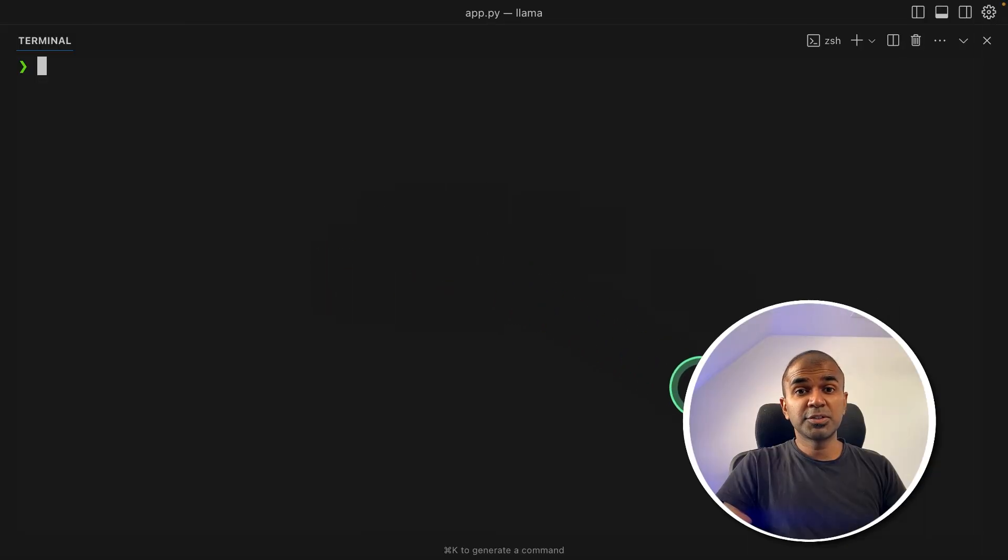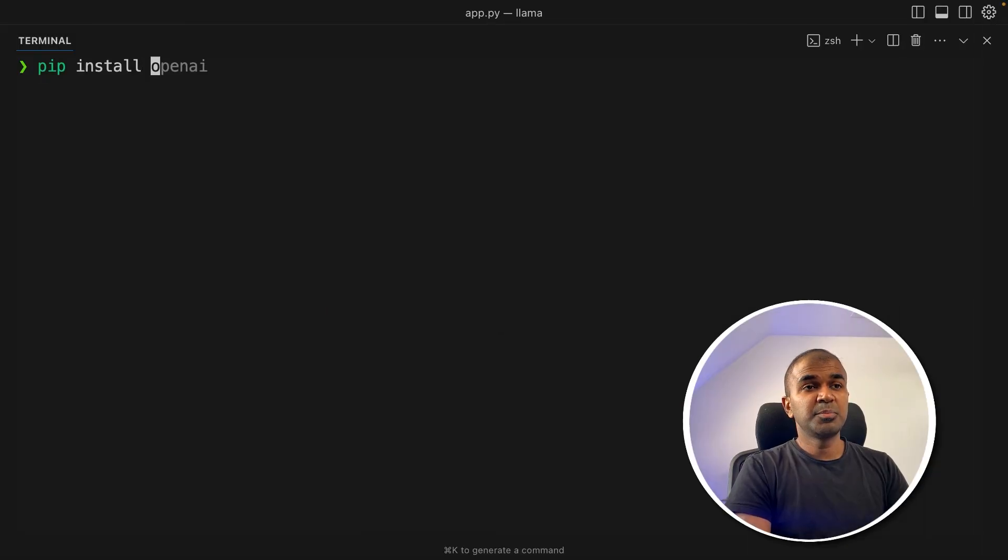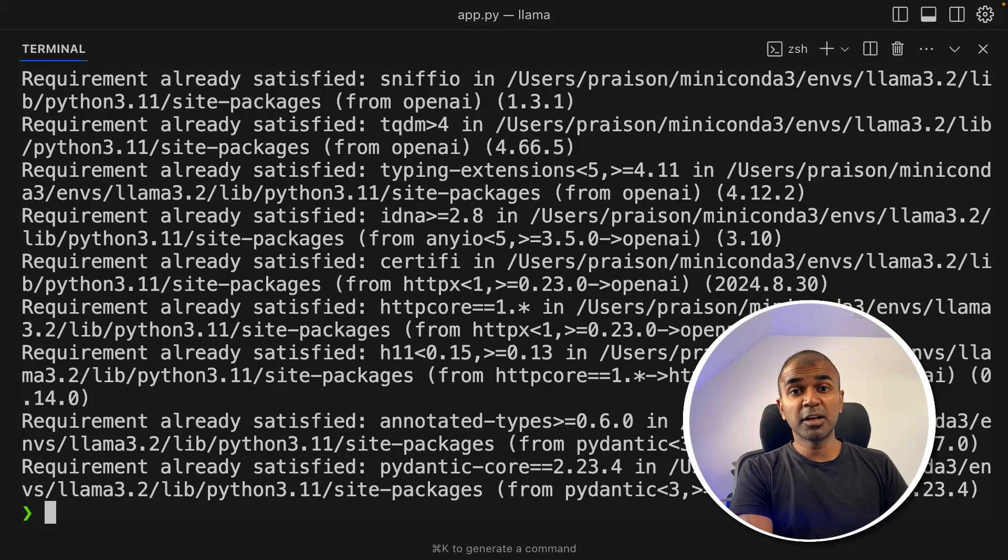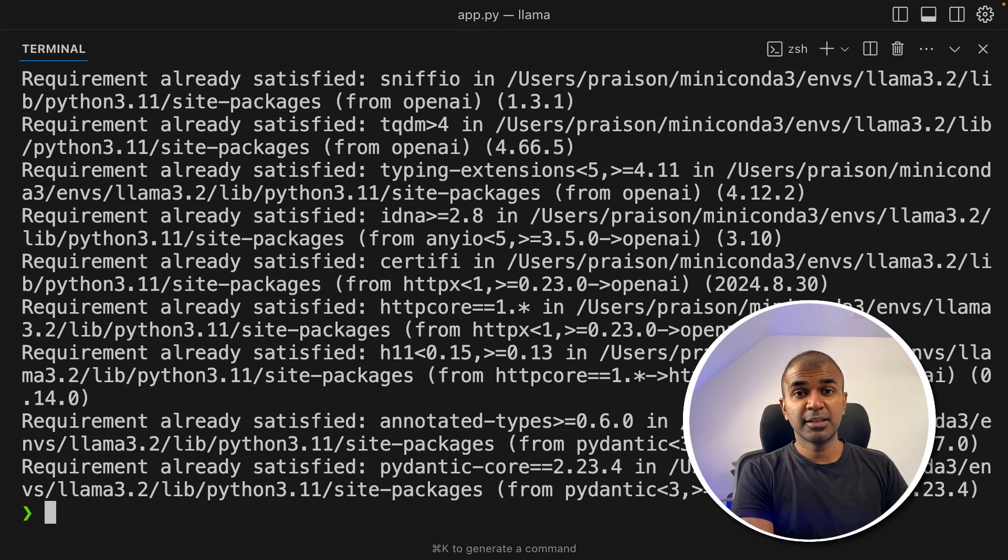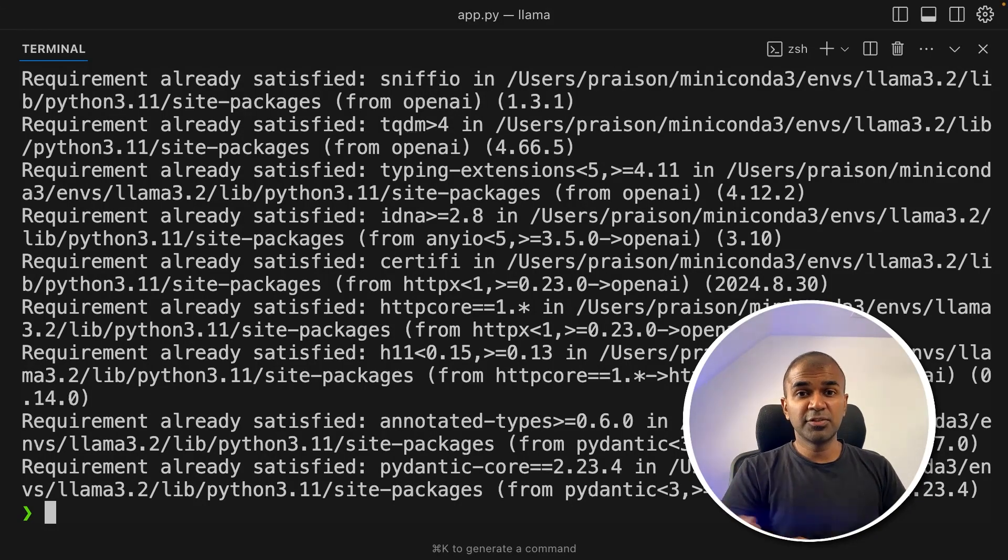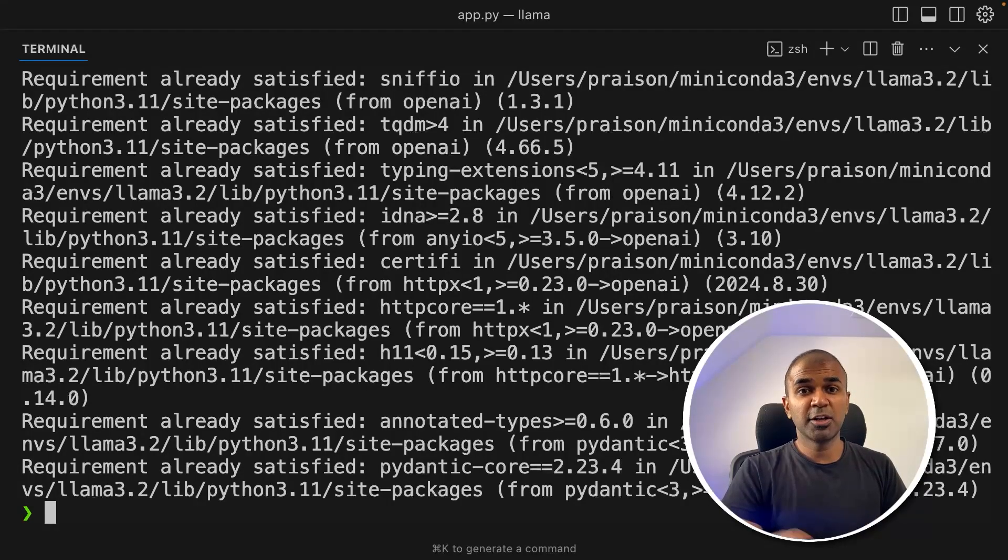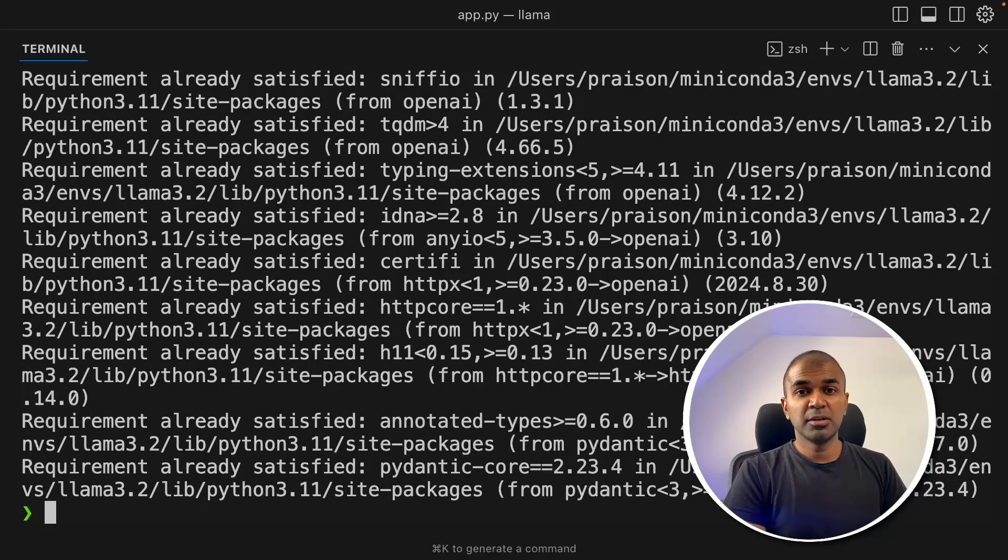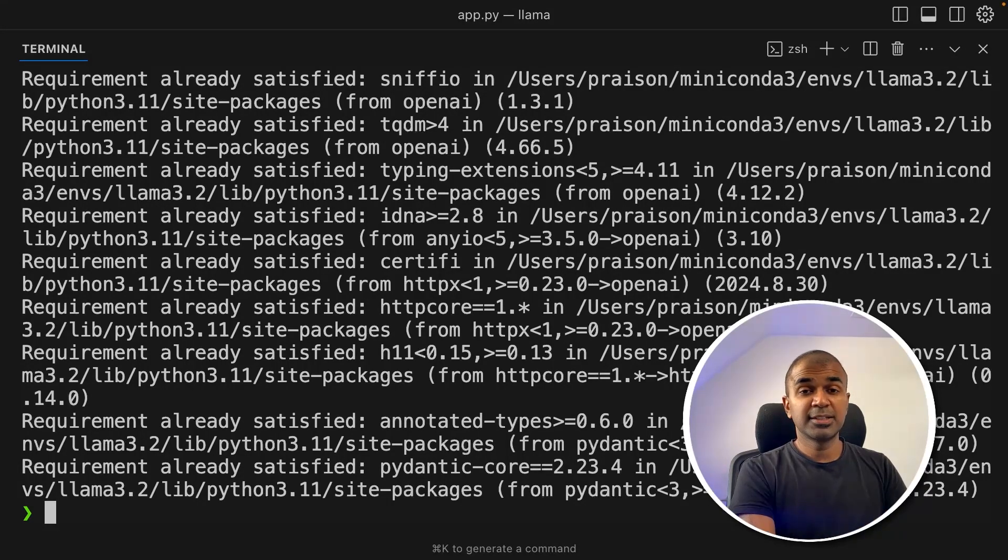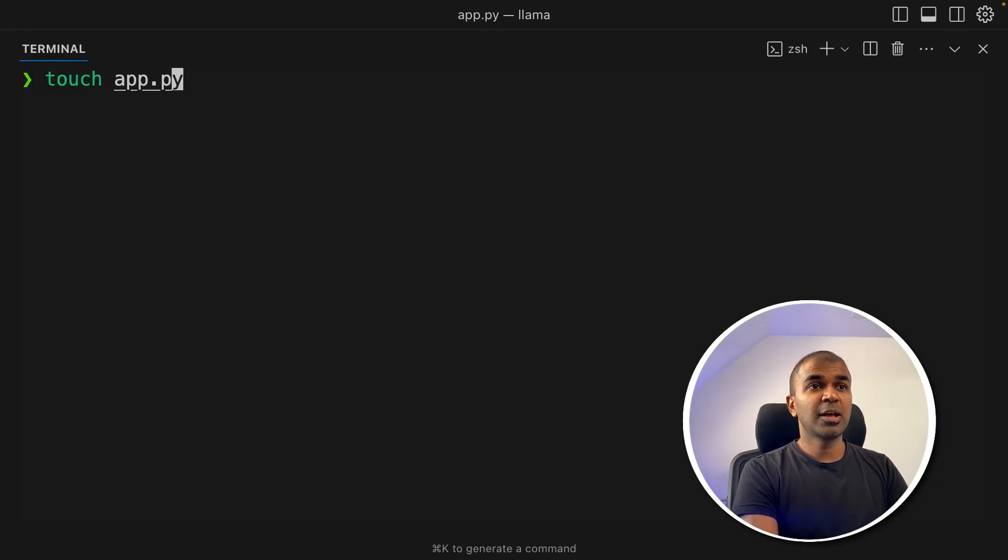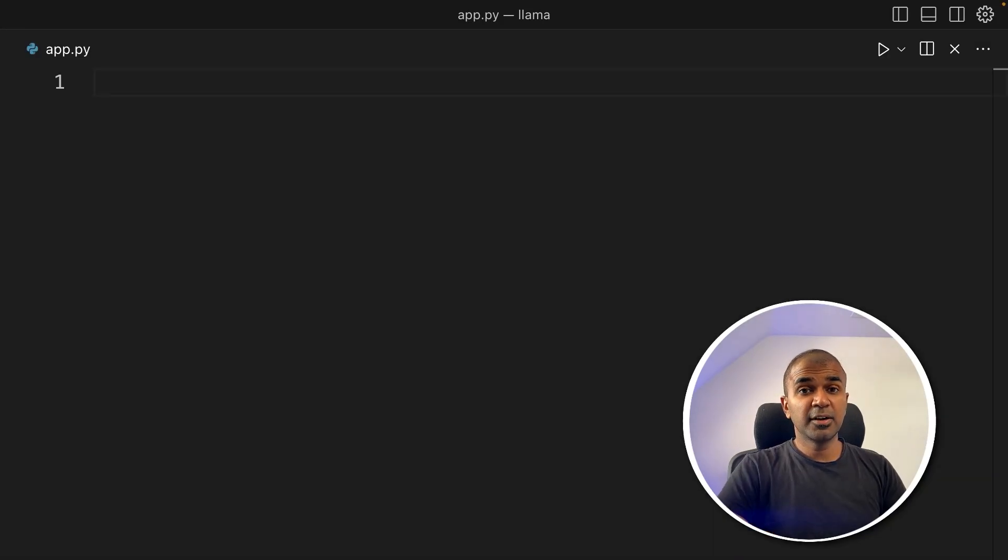First, I'm going to terminal. Just pip install OpenAI and then click enter. Because we are going to use OpenAI SDK, which means even if you change different models or providers such as LM Studio and Ollama, it's easy to move across. It's a centralized package. So once after you do that, just create a file called app.py and open it.